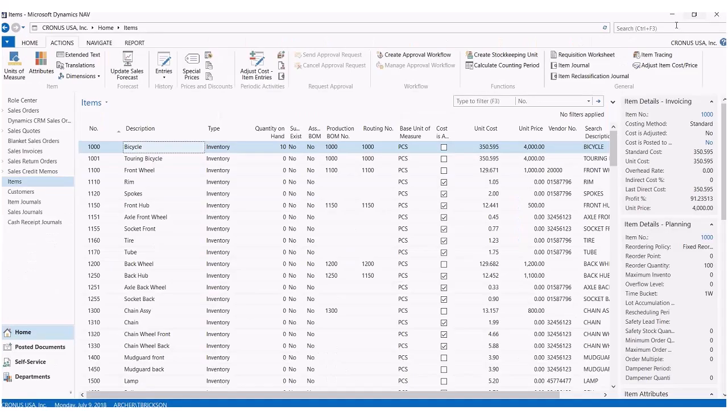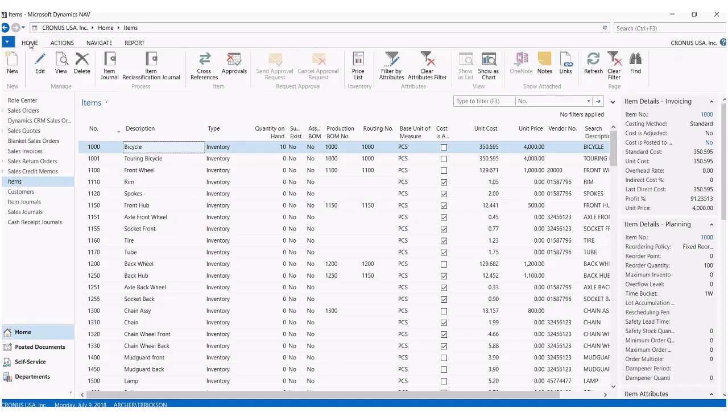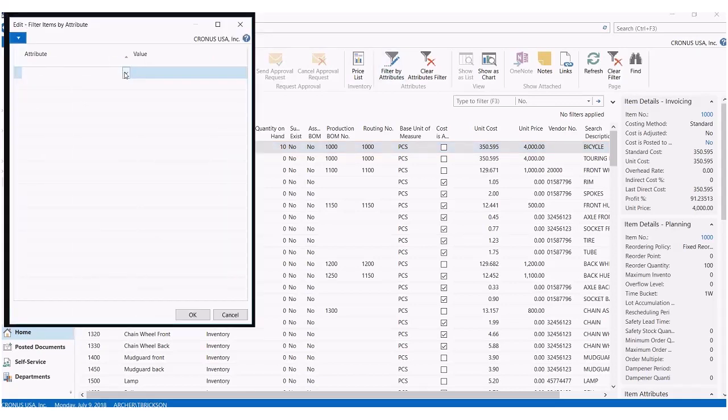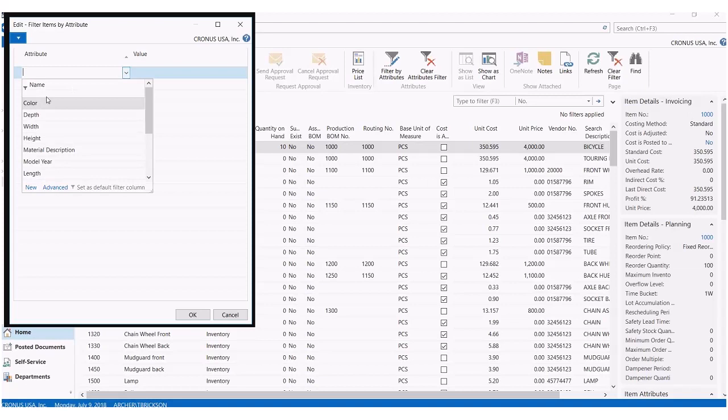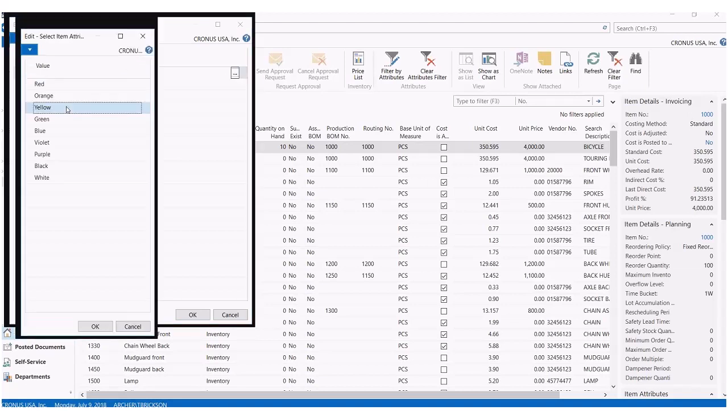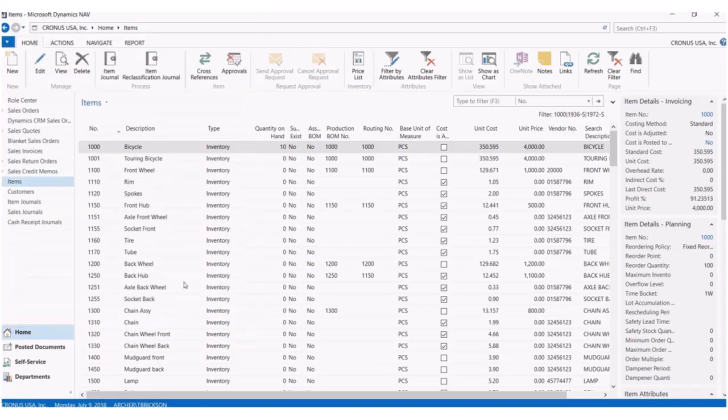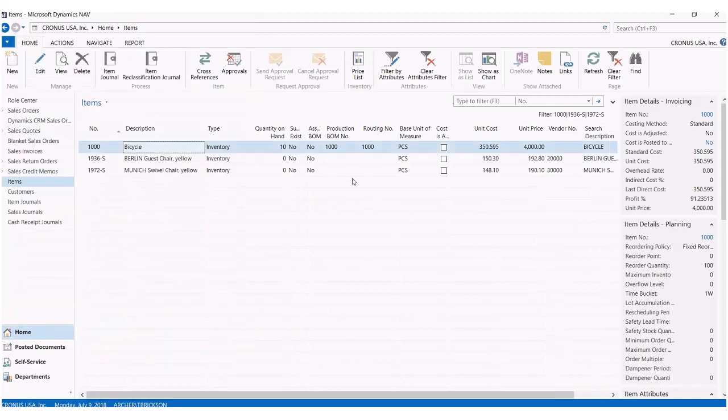So what's cool about using item attributes is that we can now filter our items by their attributes. If I wanted to find all of the items that, for instance, were yellow, I could go to my home tab, click on filter by attributes. I could click on the color attribute and the value I could put yellow. Click on OK. It'll now filter through all my items that are just yellow.